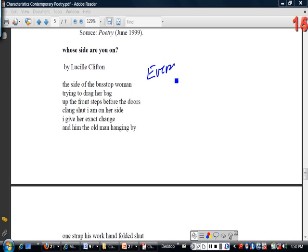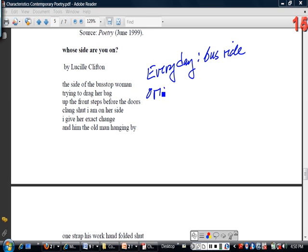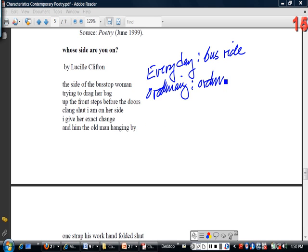So we've got the everyday — a bus ride. Ordinary people. But what Lucille Clifton finds in this everyday ordinary bus ride with ordinary people is something extraordinary: the human ability to sympathize with one's fellow man or woman.